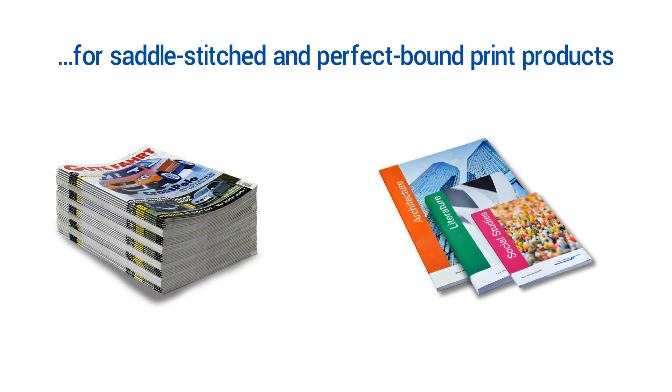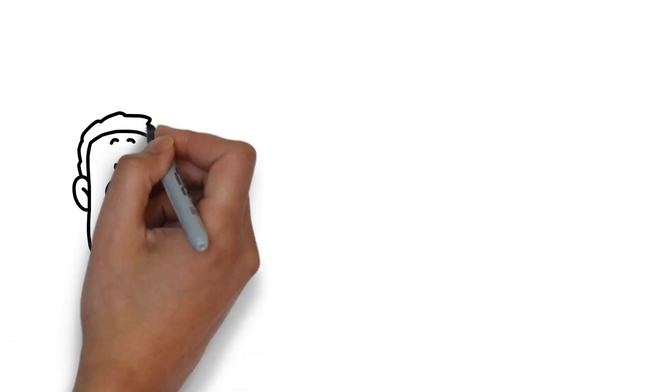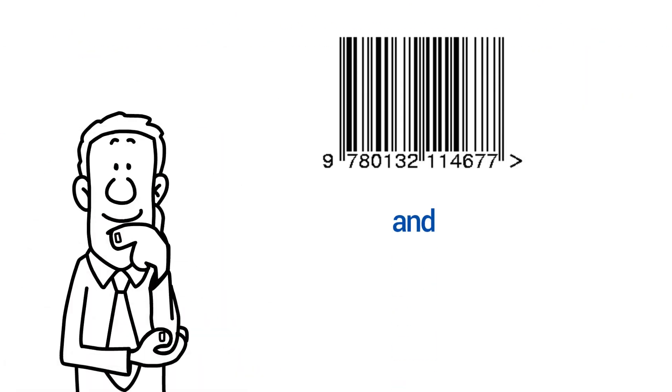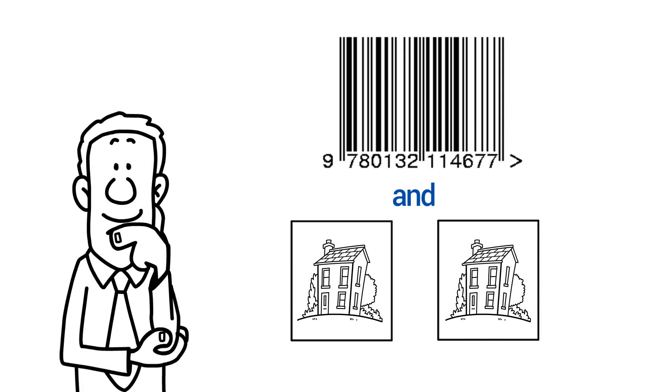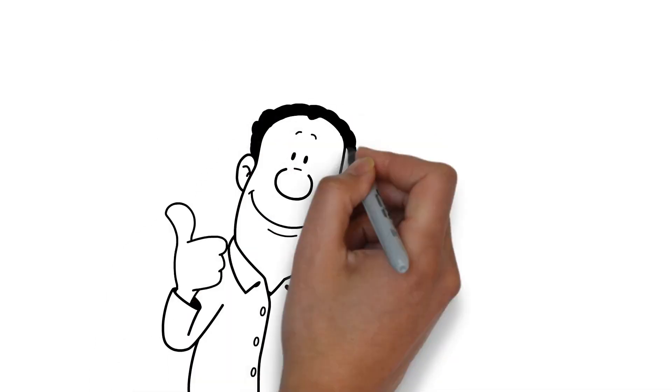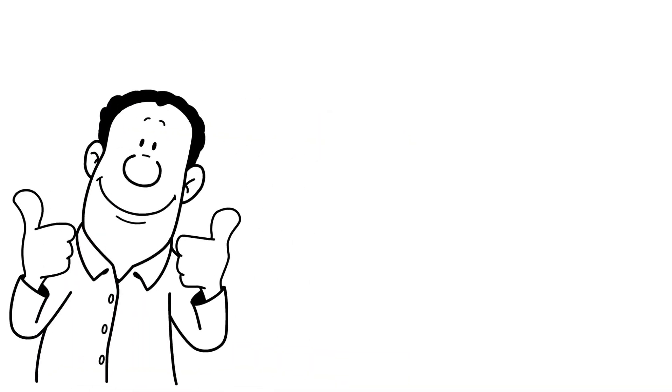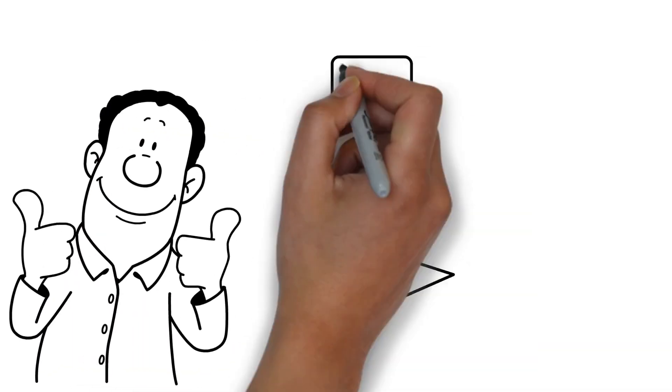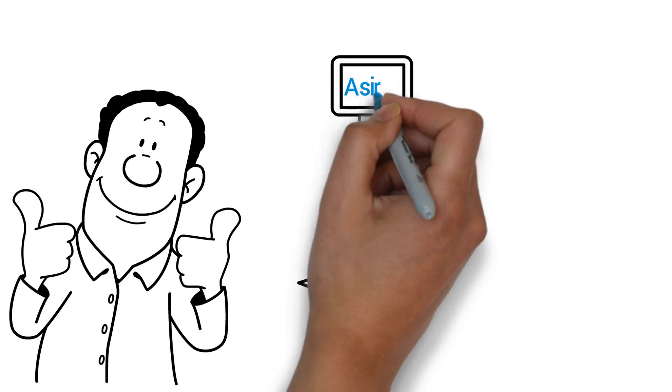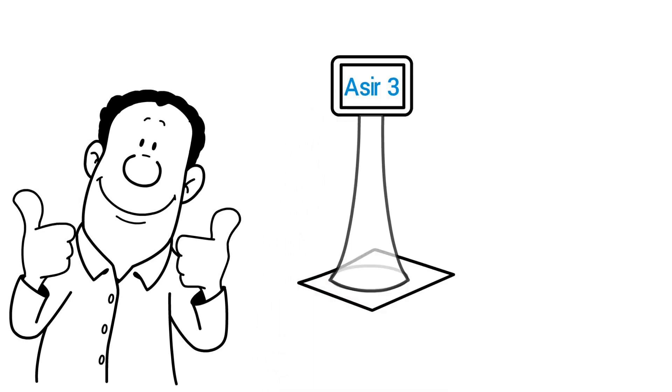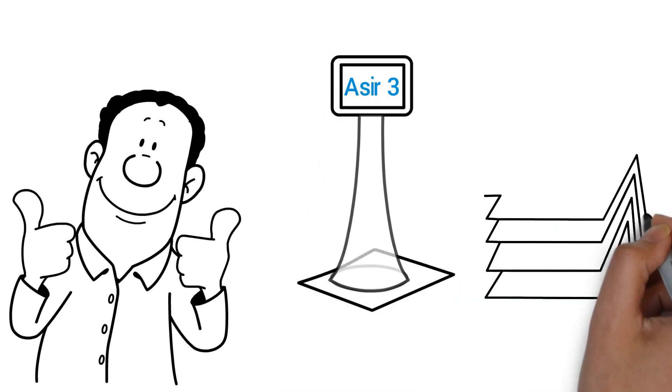How does it work? Thanks to barcode recognition and image matching all in one, the ASEER 3 sensor ensures that products are assembled flawlessly in the gathering section of saddle-stitchers and perfect binders.